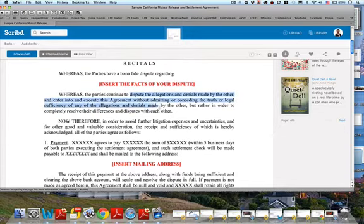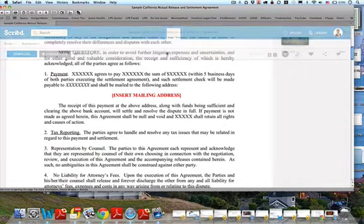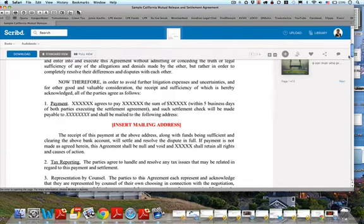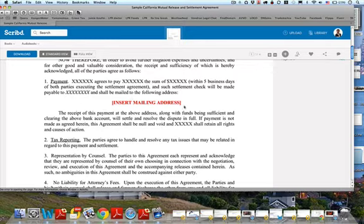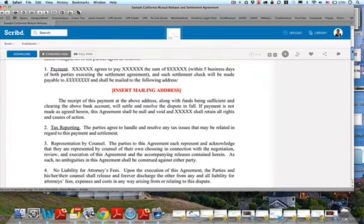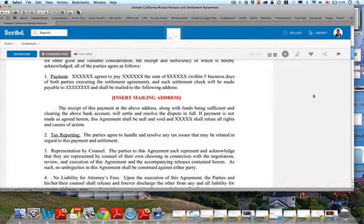There's a section where the parties continue to dispute the allegations — neither one admits to anything. You never want to admit to anything; that's how these agreements go. In order to avoid further litigation expenses and uncertainties, the parties agree to the following. You'll usually have a payment section, and sometimes cases are settled on other terms besides payment — like taking down defamatory postings or fixing repairs on a property. These terms are all negotiable.